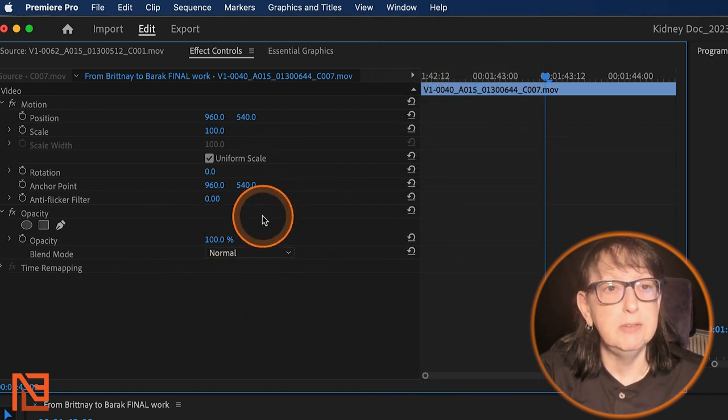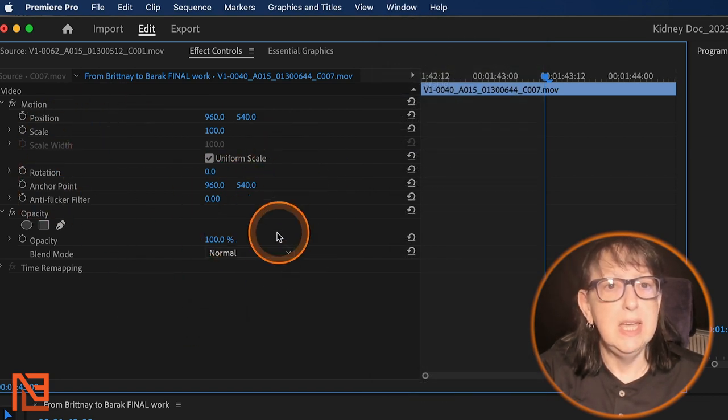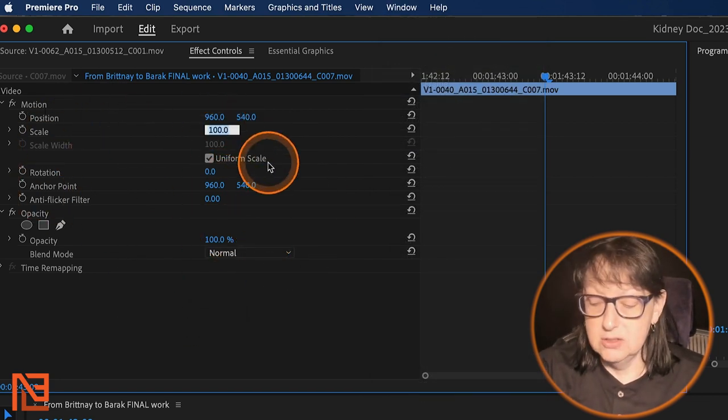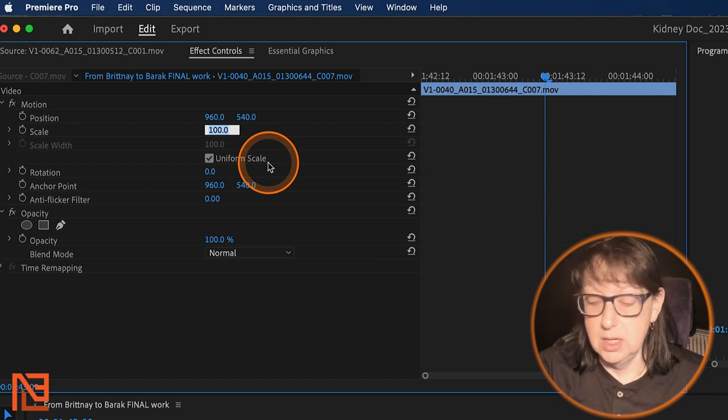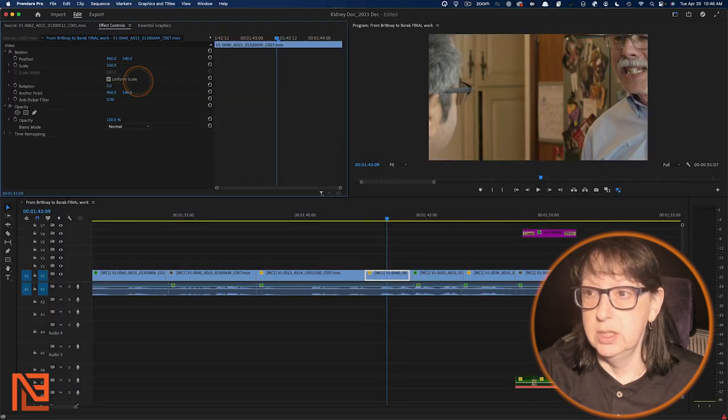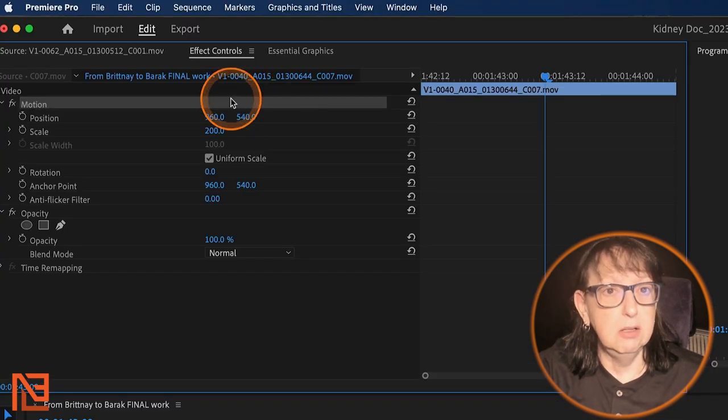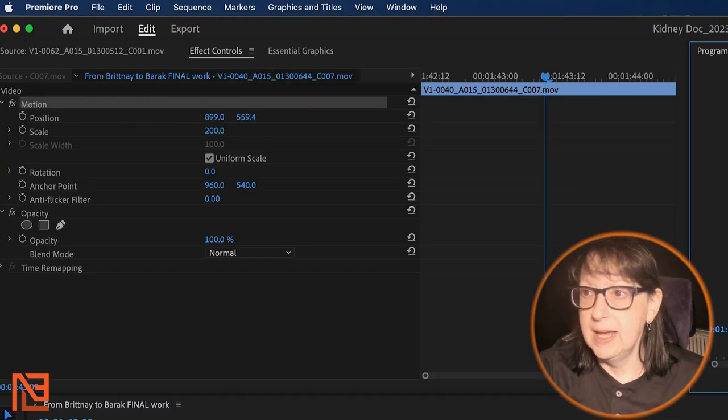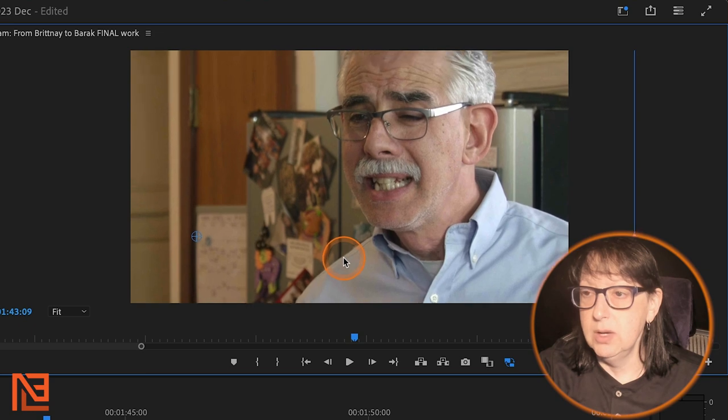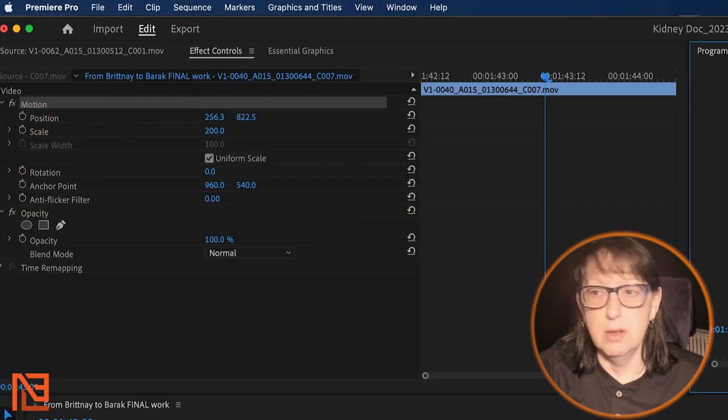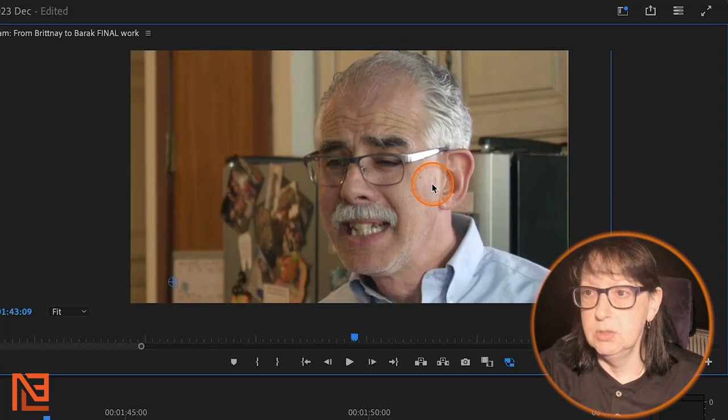So here we are. I'm in effects controls. If I want to scale it up, I can scale it up right here. 200. Boom. Then I can click on the motion tab, and rearrange it like that. But you got to click on the motion tab to move it around.